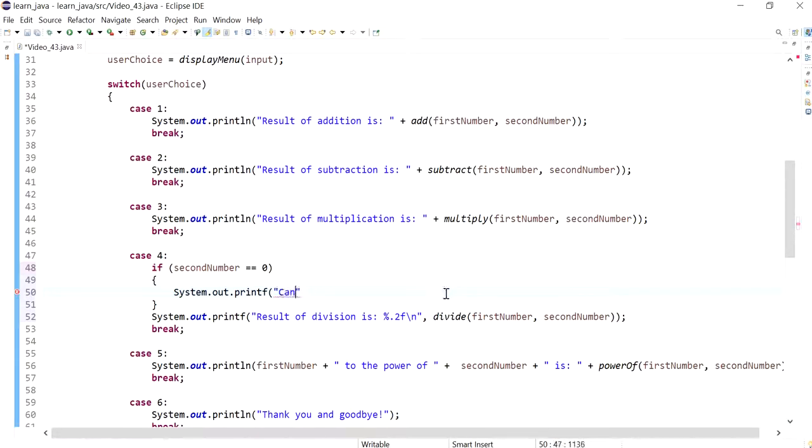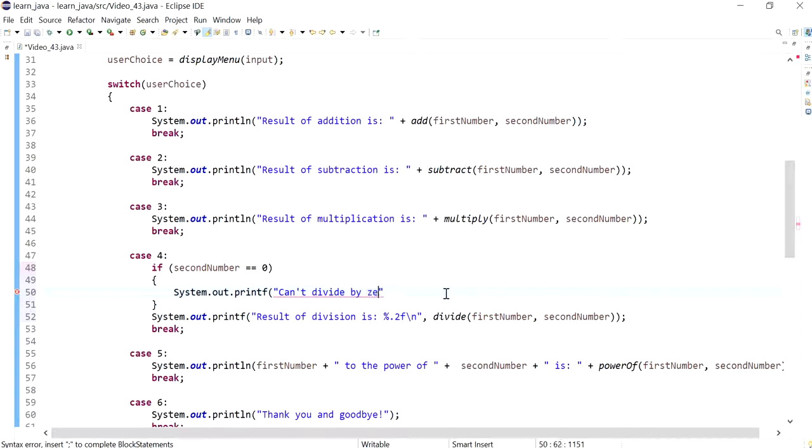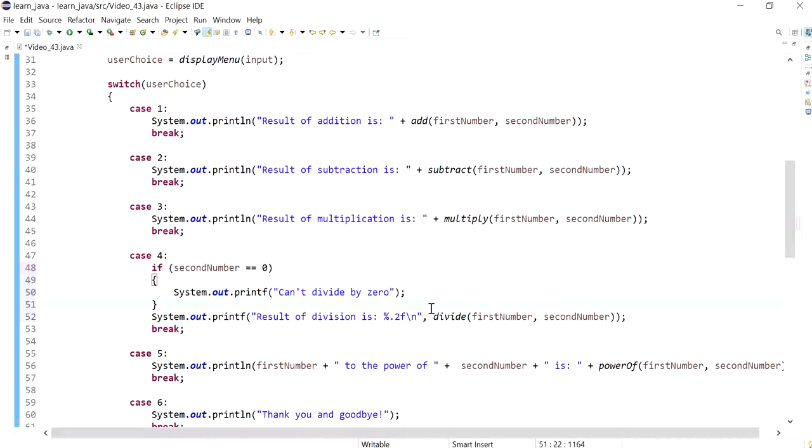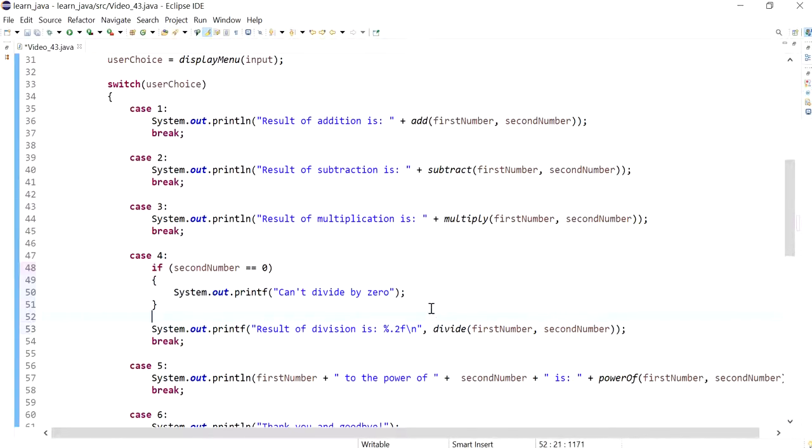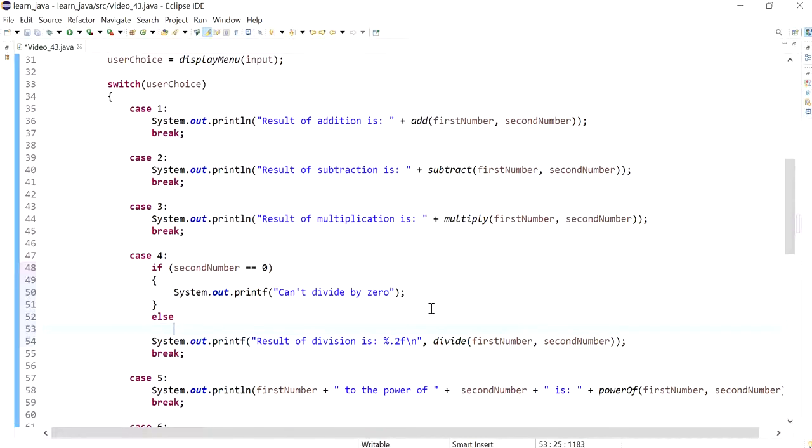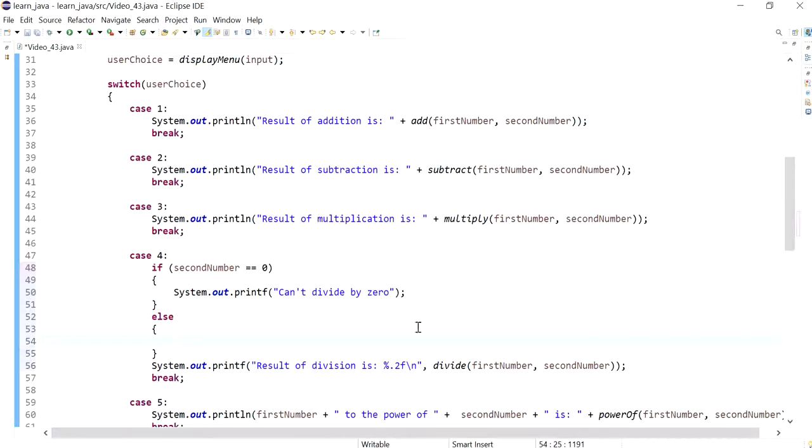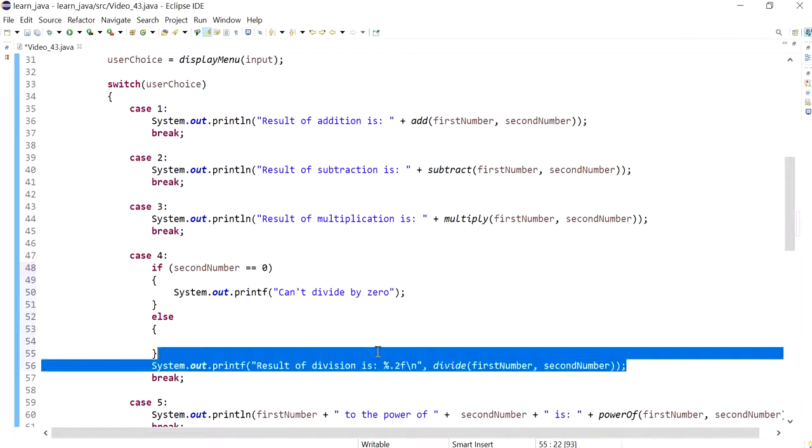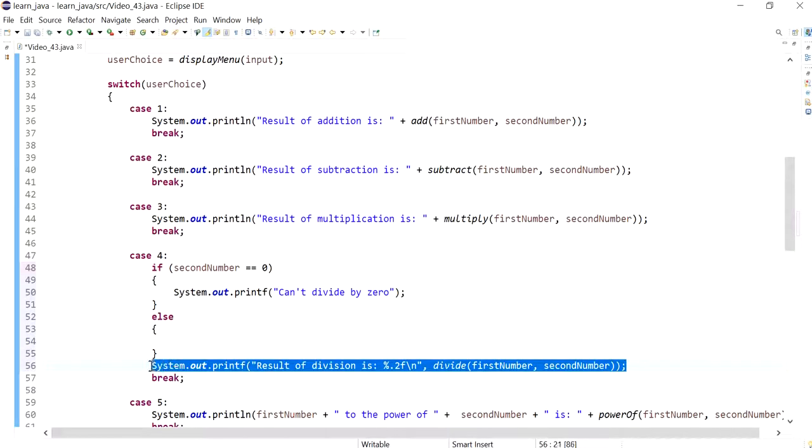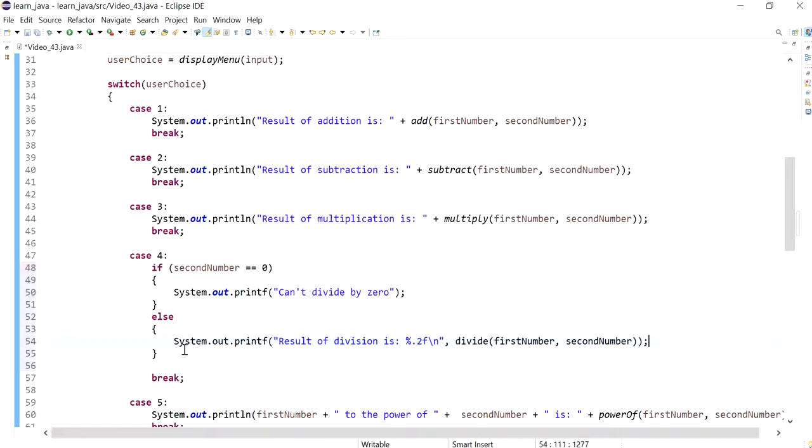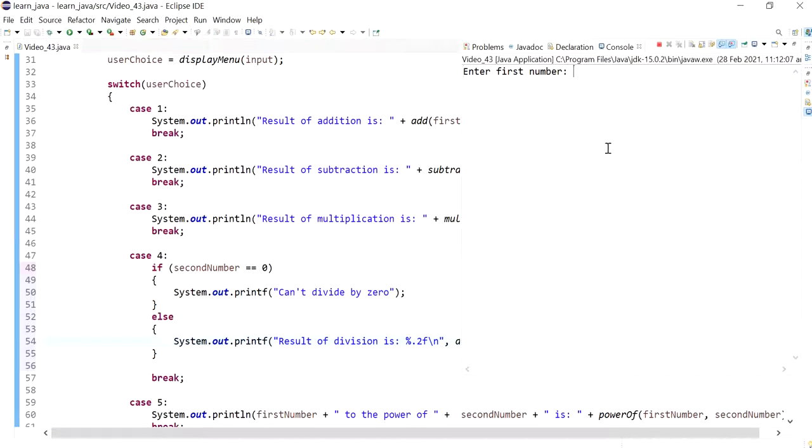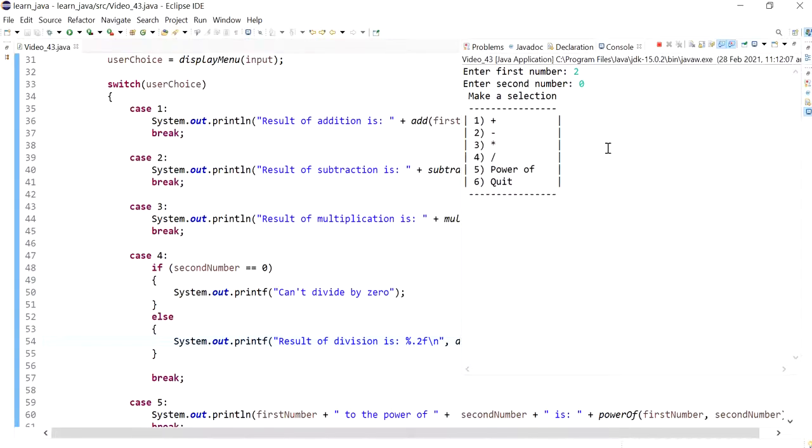So I can just say 'can't divide by zero.' I'll close it off, and this would then be in an else block. This is a more gentle way of preventing any division by zero.